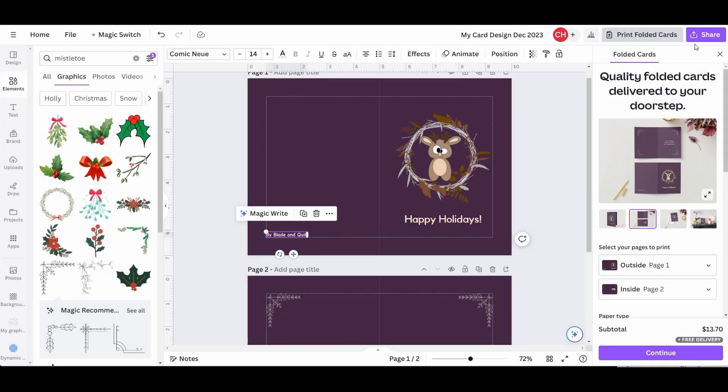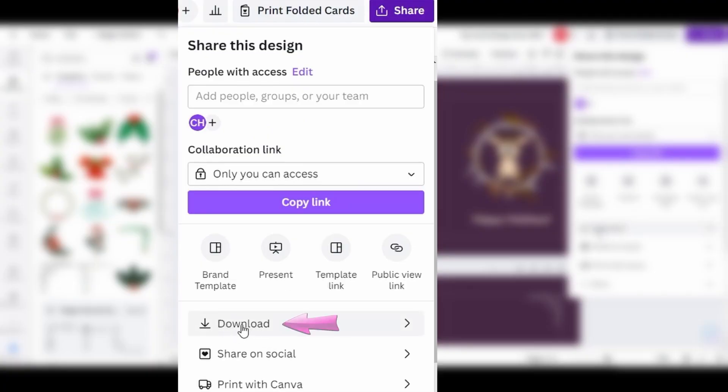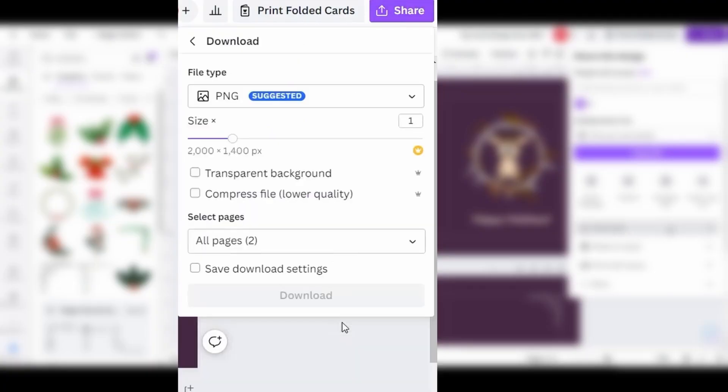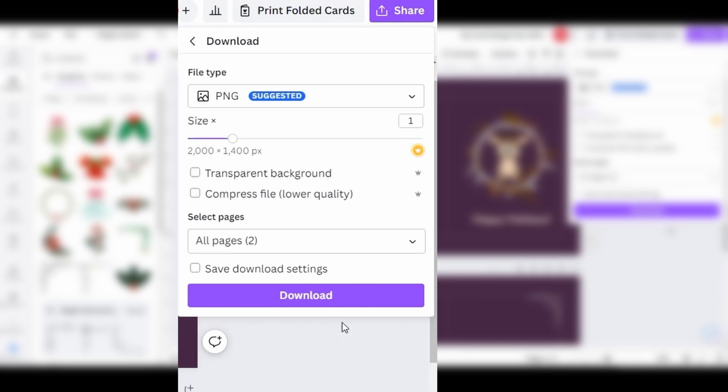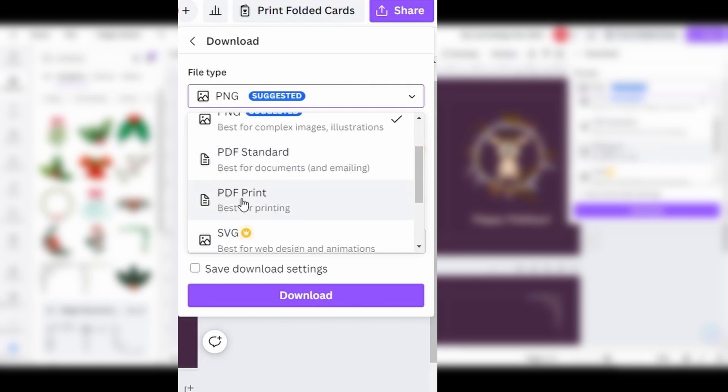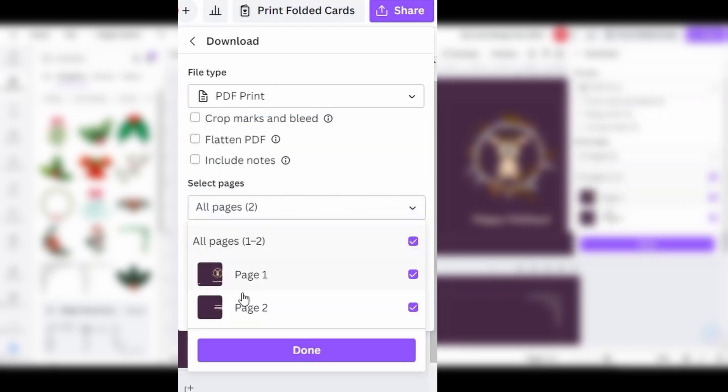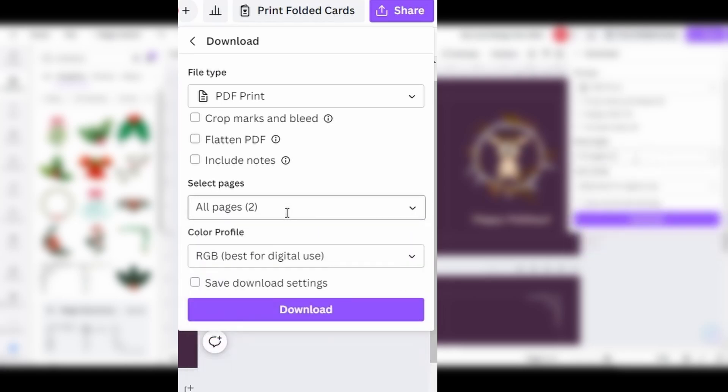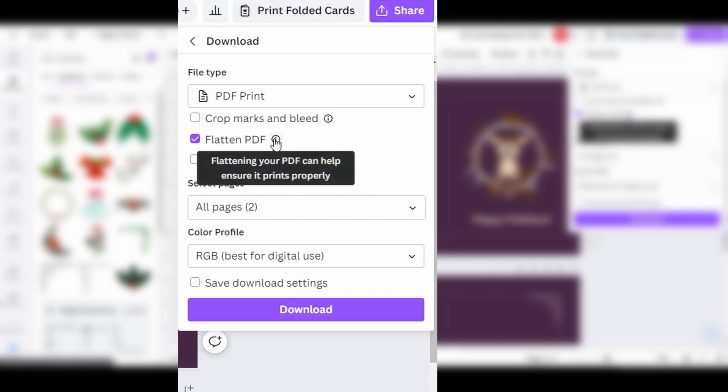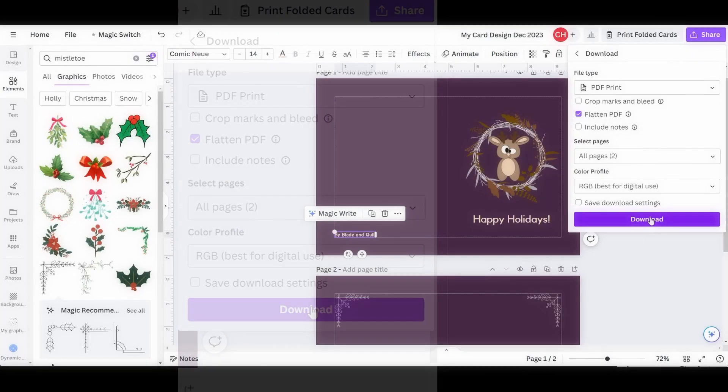Time to download the project. Go to Share. Choose Download. Select PDF Print. We want all pages. Leave the color profile alone. Finally, check the box Flatten PDF. This, they say, will help ensure that it prints properly. Click on Download.